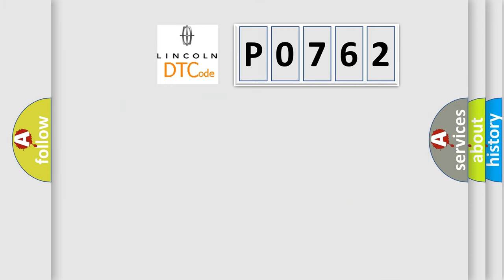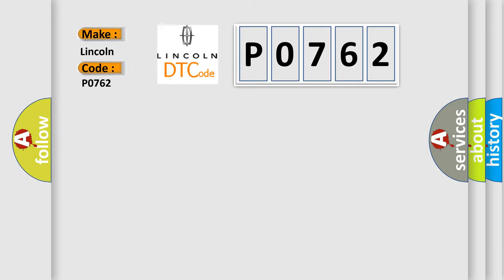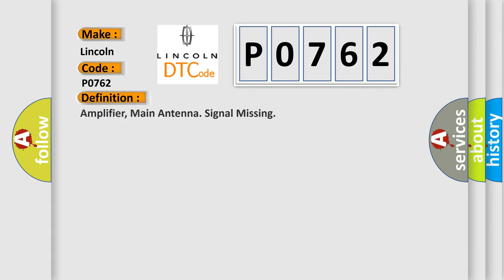So, what does the Diagnostic Trouble Code P0762 interpret specifically for Lincoln car manufacturers? The basic definition is: Amplifier, main antenna signal missing.